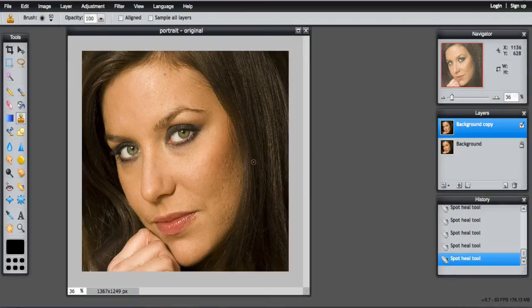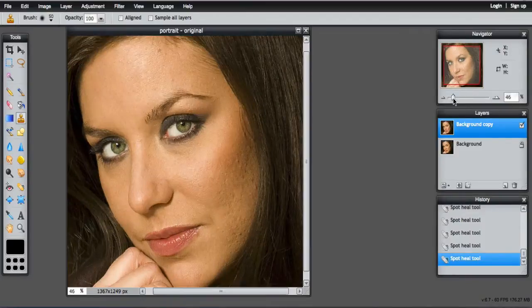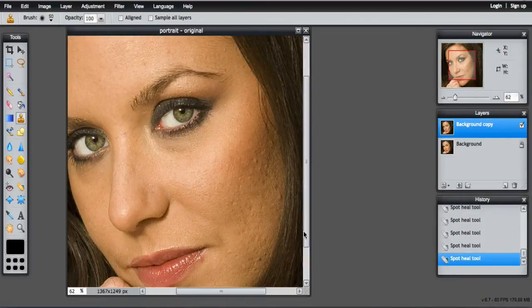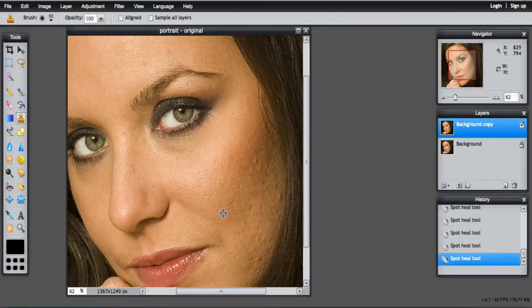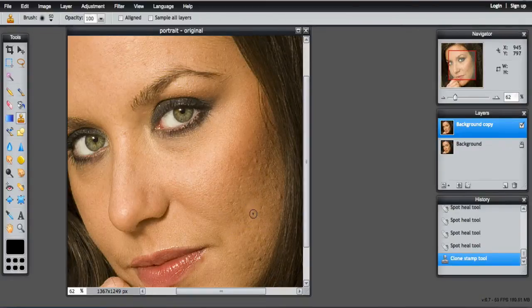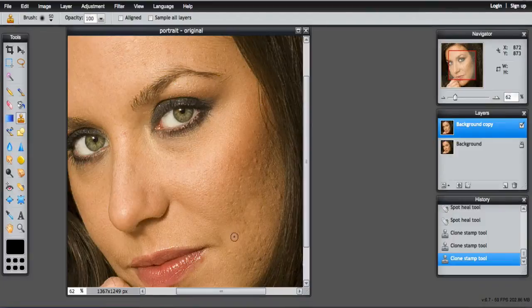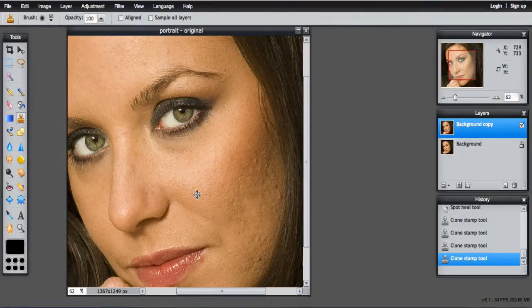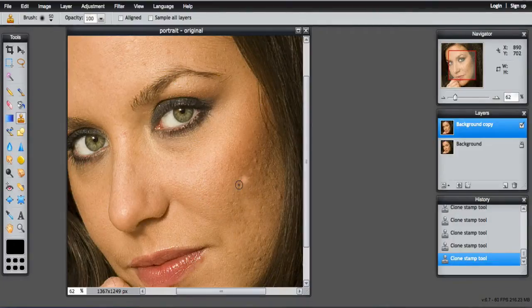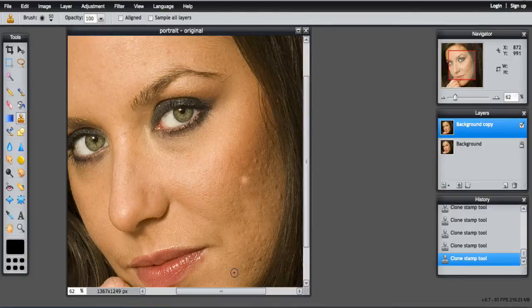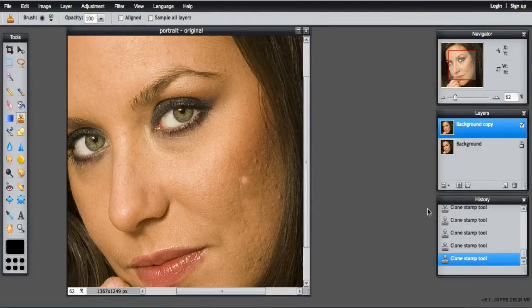I want to work on this section over here on the right. I'm going to zoom in a bit, and holding the Command key, cloning that area, just start to work on this area. It's going to take some time because you don't want to go too far. Like in this area here is too light.